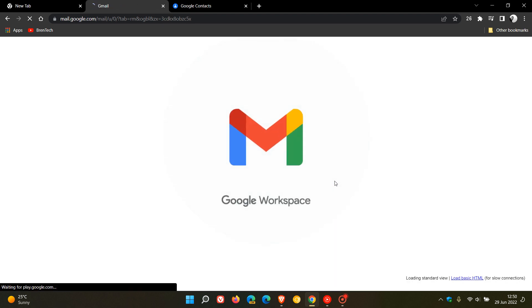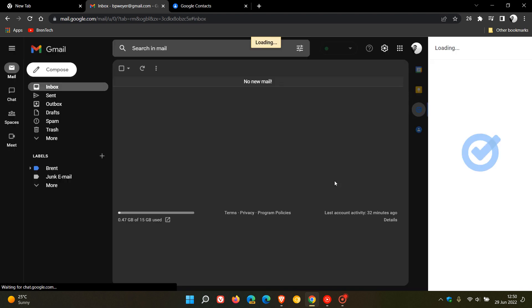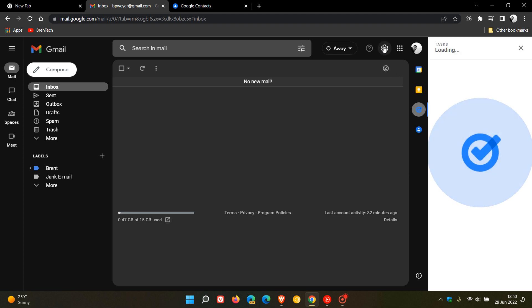So previously, it wasn't enabled by default. You had the option to opt in. Now, as I mentioned today, the 29th of June, for most users now, it's going to be enabled by default. And then you can just go back to classic view by heading to the settings.